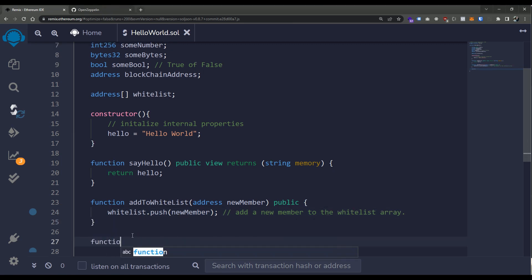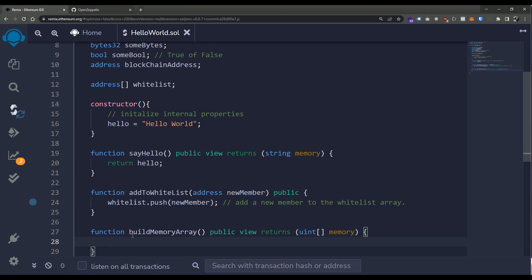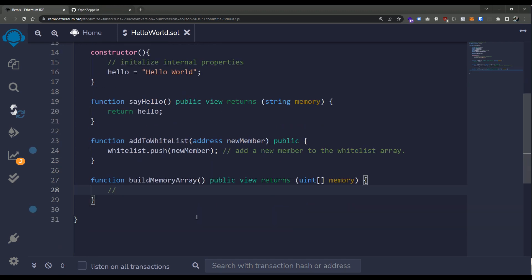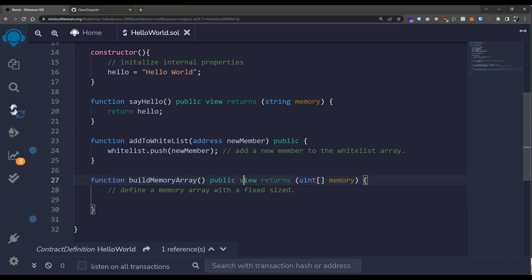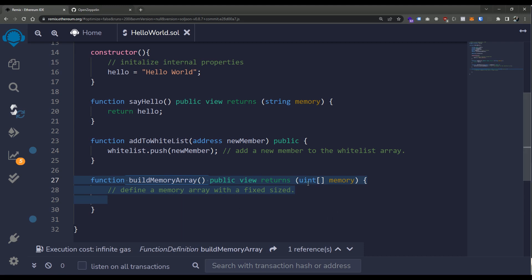Let me show off a memory array. I'm going to create a new function called buildMemoryArray. We'll make this public with a view designation, and it will return an array of unsigned integers — we do have to give this a memory designation. The view keyword is very important: it means this function will not cause any state change, so it will not cost any gas to execute.